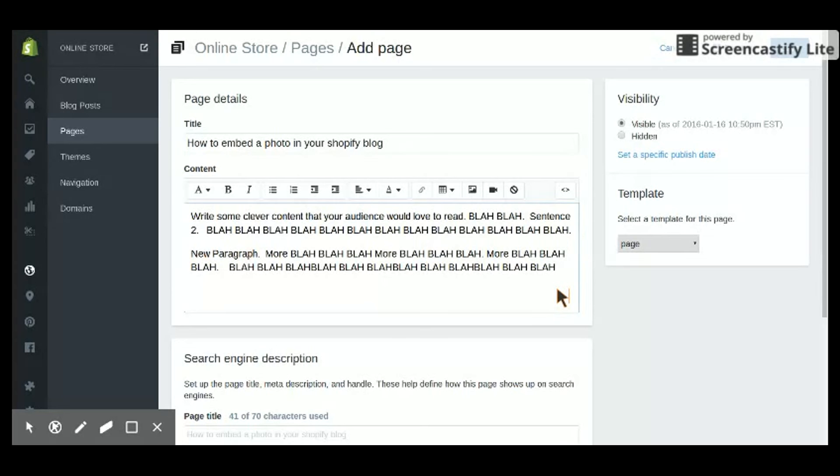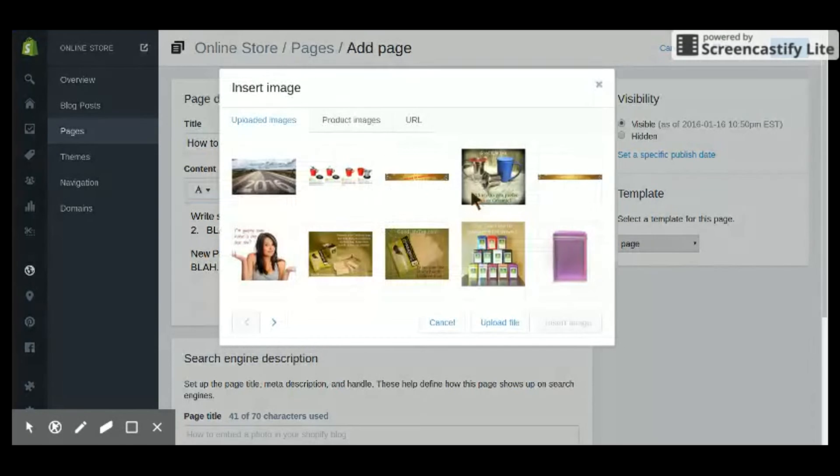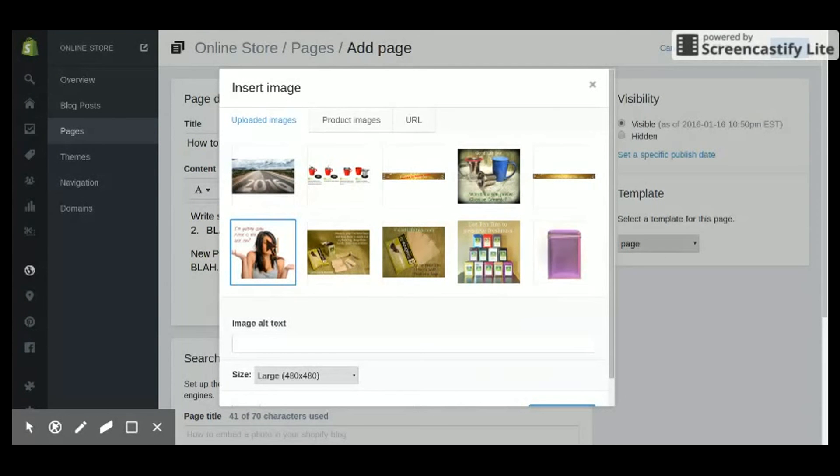Now, this is the tricky part that took me a long time to figure out. To embed a photo, you go to this little icon, Insert Image. Pick an image that you're going to insert. I'm assuming that you've already uploaded one prior to this.